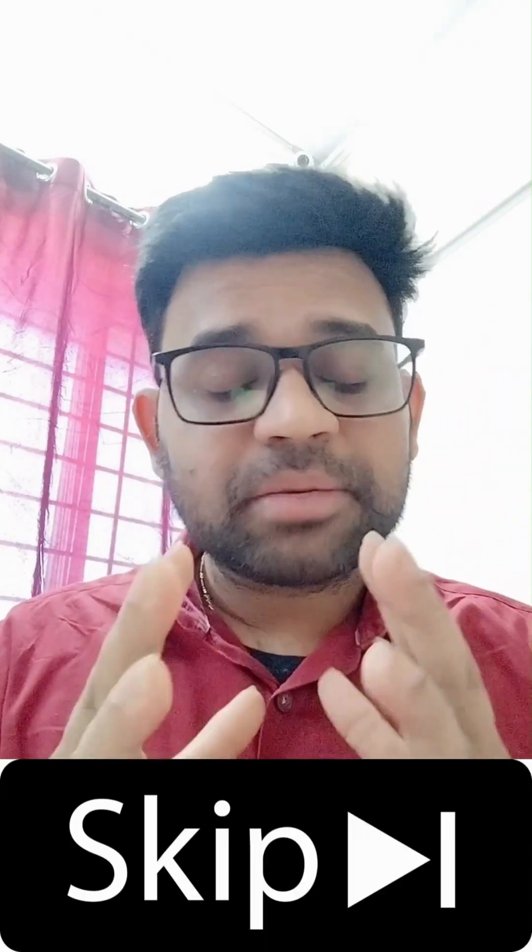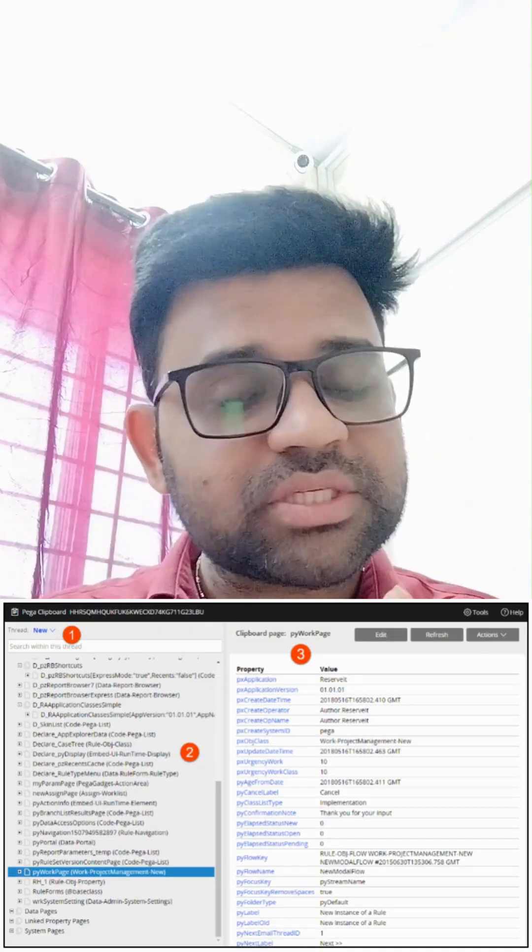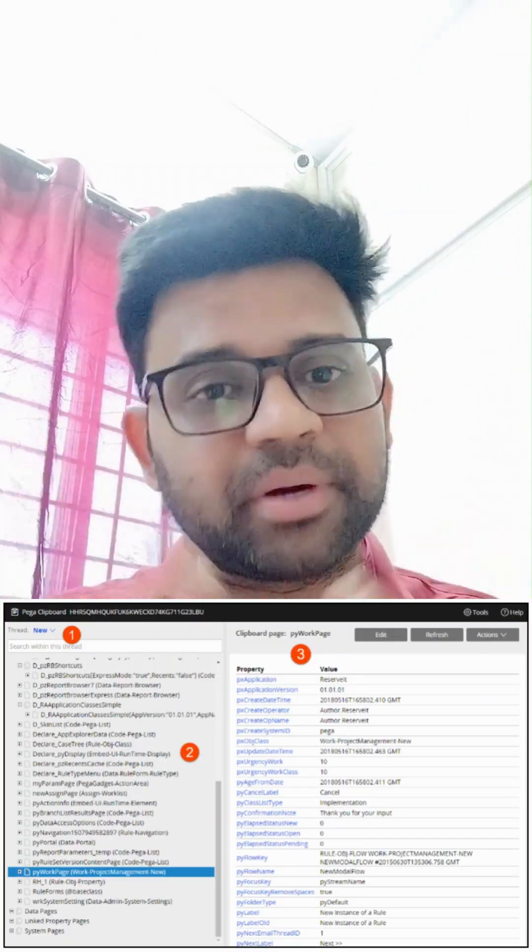Hi learners, this is Chandra with a super useful topic: how Pega scenarios are actually debugged — even experienced developers skip some of this. The first tool is Clipboard. This is actually Pega's brain — whatever data it is, it must be stored here. Always check Clipboard first as part of debugging.